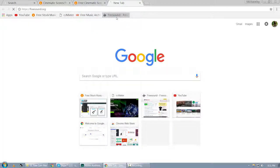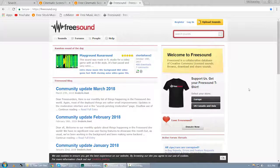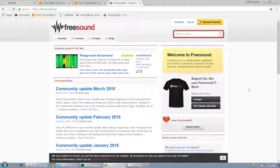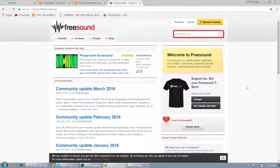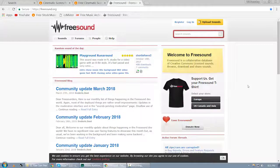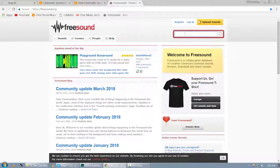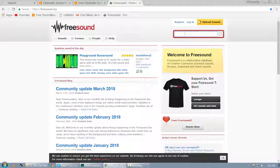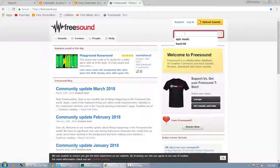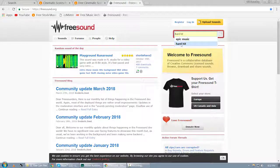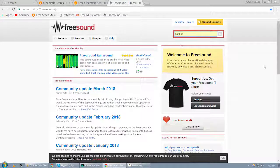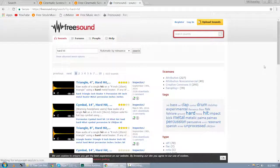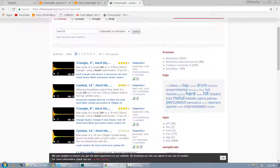The third option is freesound.org, which is very popular for downloading sound effects and some cinematic music files. It's also a free website you can download, and if you have your own created sound effects, you can upload to this website and share those files with other artists. If you want to find something, let's see 'hard hit,' and I'm searching hard hit. You get the result. So you can get quite different sound effects.